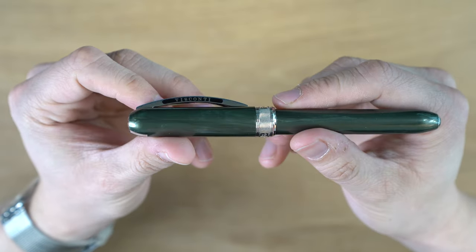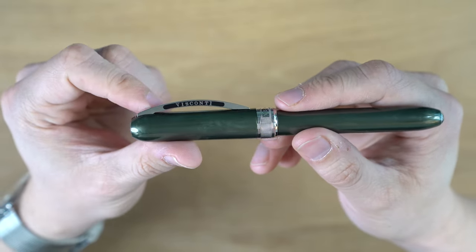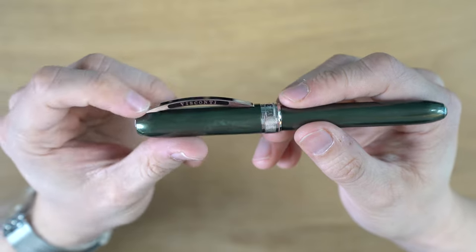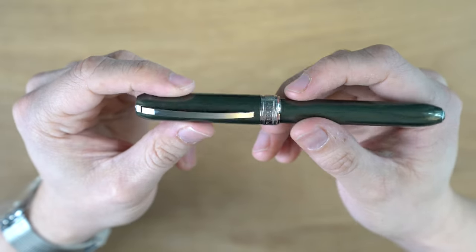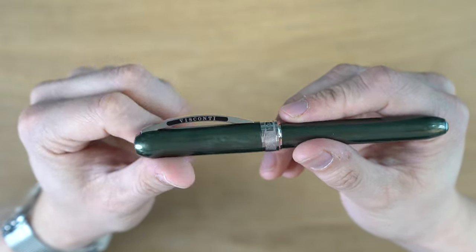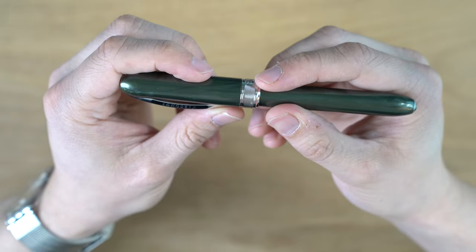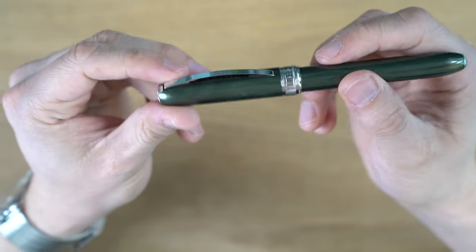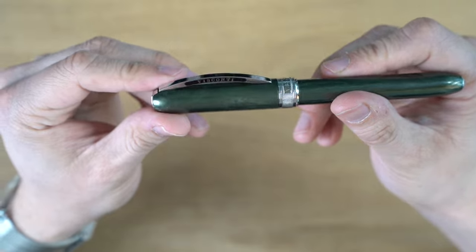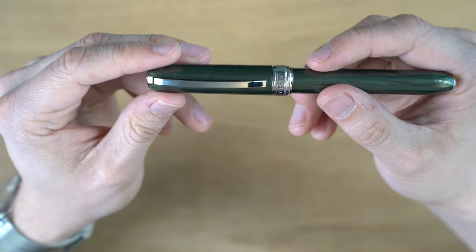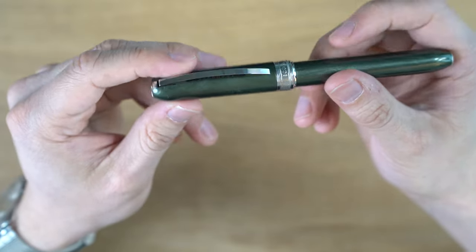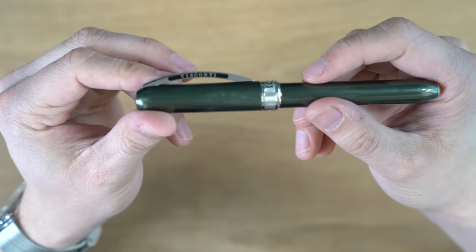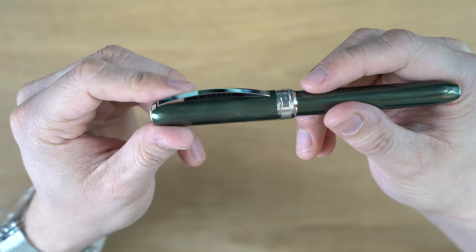Just looking at the cap here, we have the typical Visconti-style curved clip, which is supposed to look like the Ponte Vecchio in Florence, where Visconti is from. I guess it's a distinctive clip. I don't personally like the look of these clips design-wise, but when you see a clip like this, you know it's a Visconti, so in that sense, it's nice.